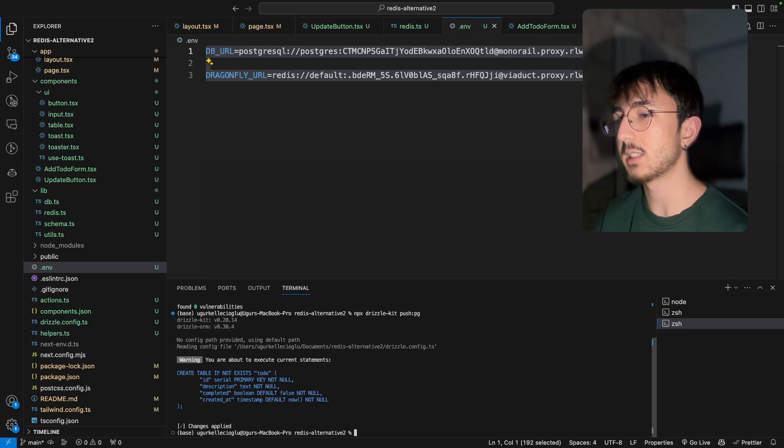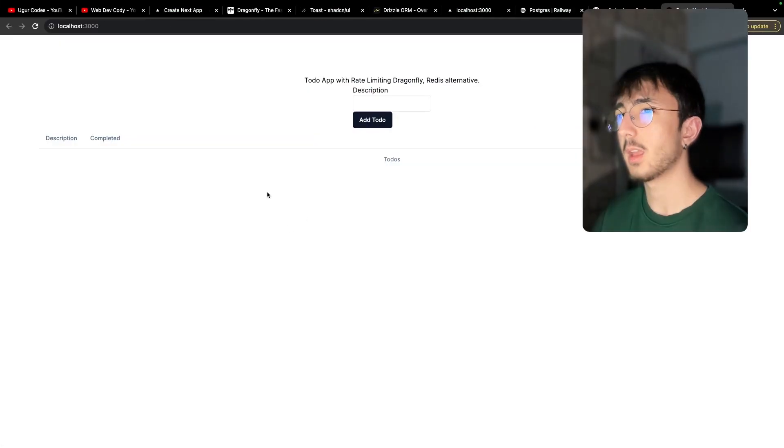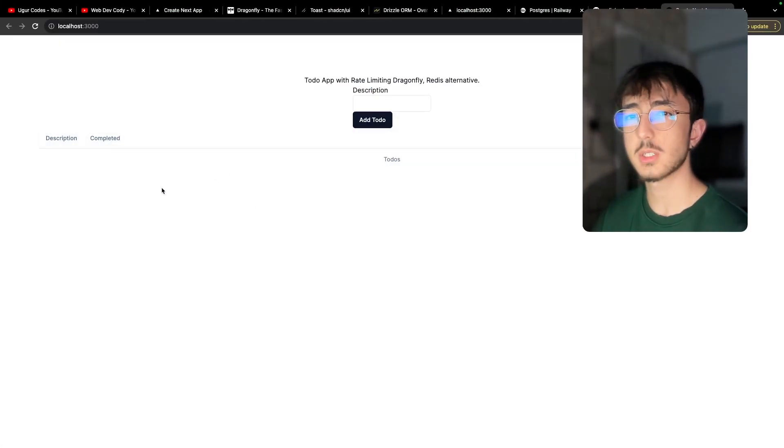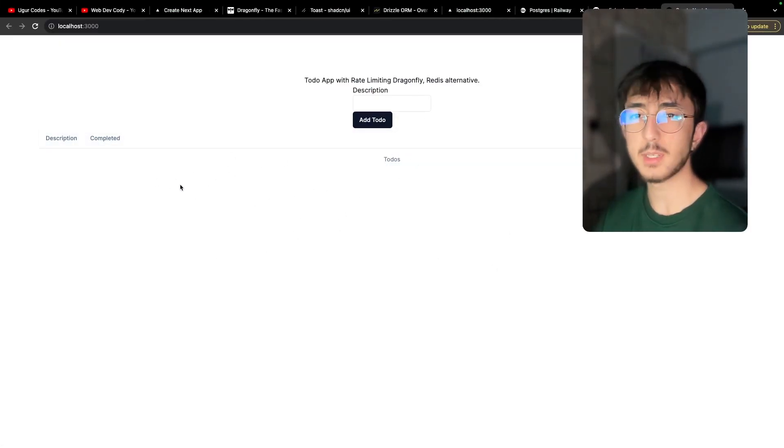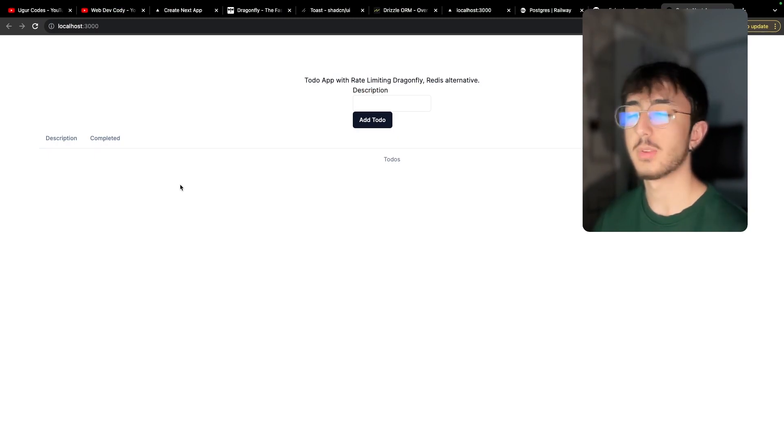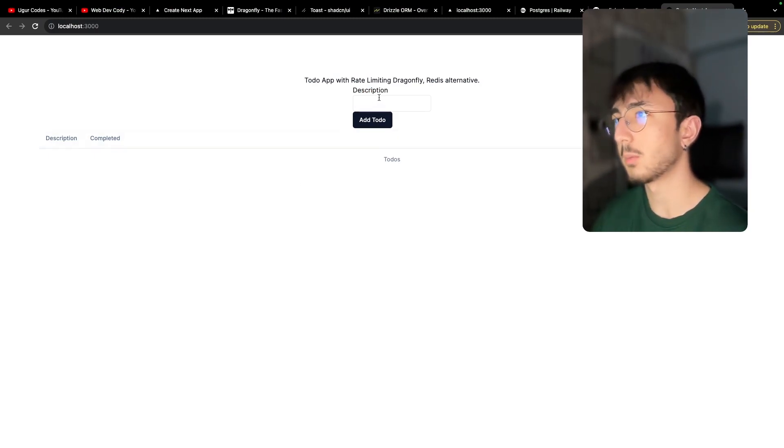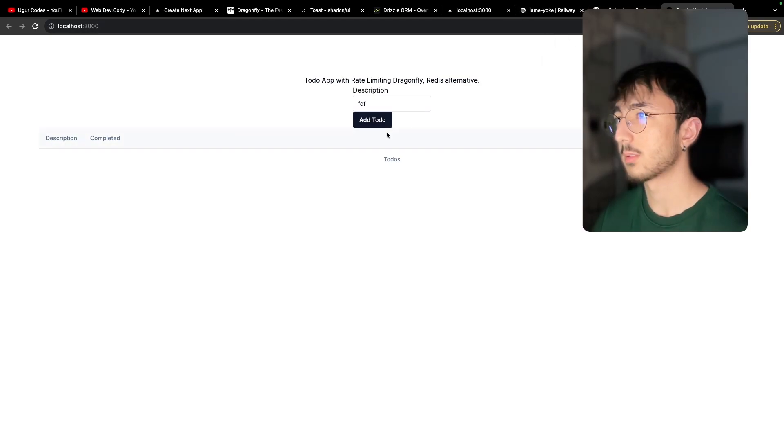So what I'll do is go to a new terminal and drizzle kit push pg like this. And I'm say yes, changes are applied. And now when I refresh, everything seems fine. It's empty because we are not using our local PostgreSQL container anymore. It's in the railway.